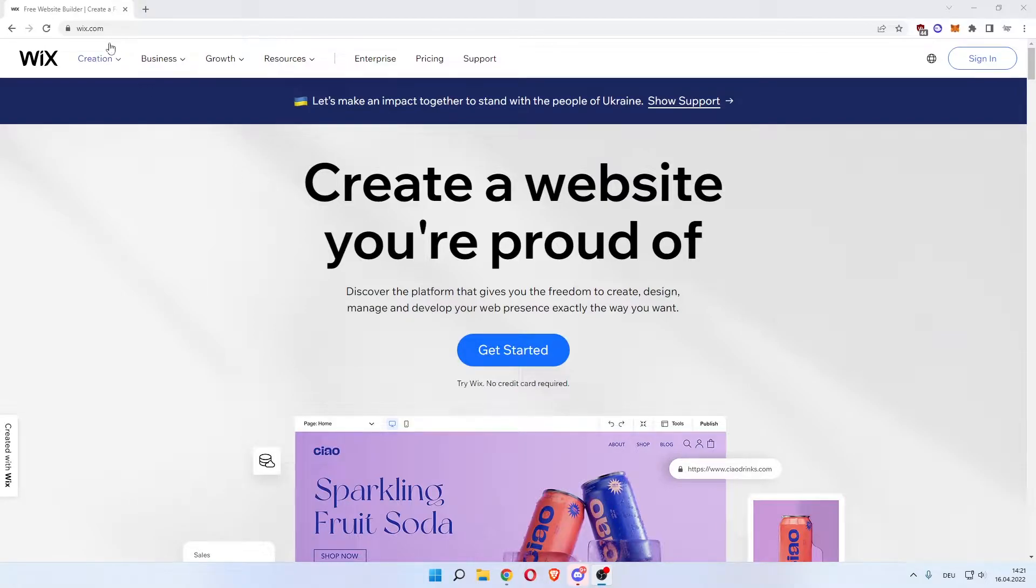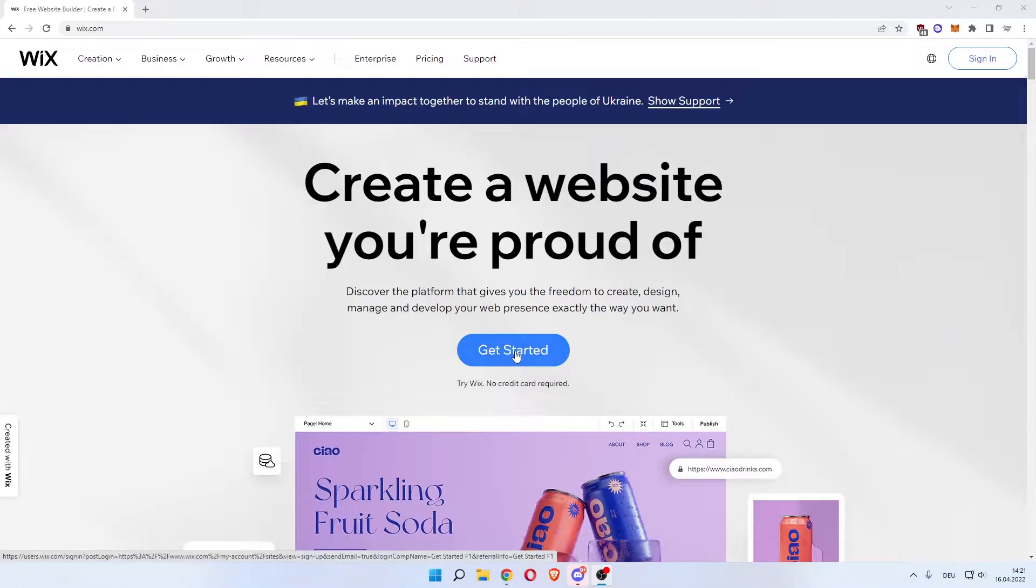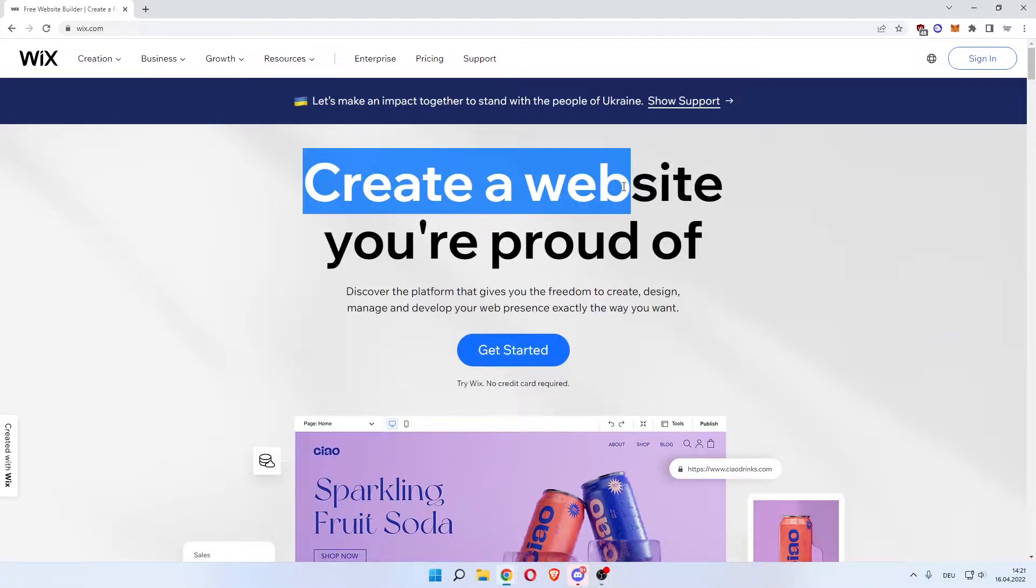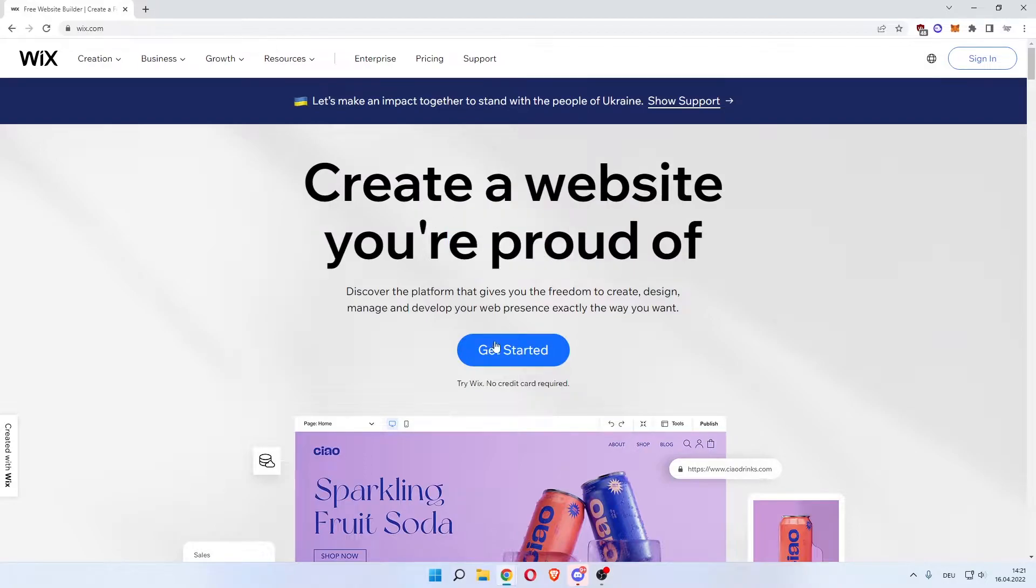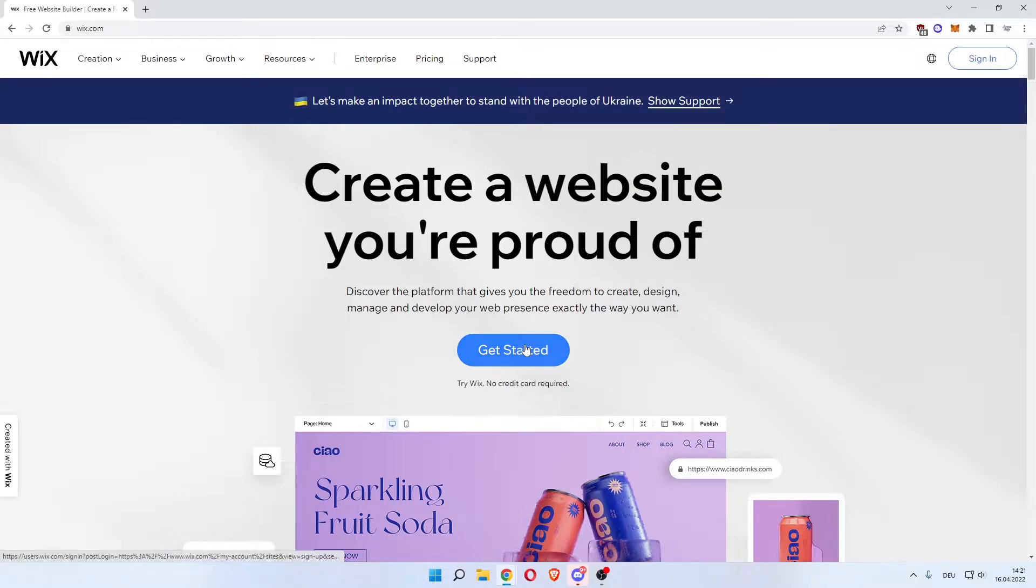We'll start off by going to wix.com and then clicking the get started button in the center. As you can see it says create a website you're proud of. Try Wix, no credit card required. So you can build your portfolio and once you're happy with it you can go on with the paid plan. So click get started.